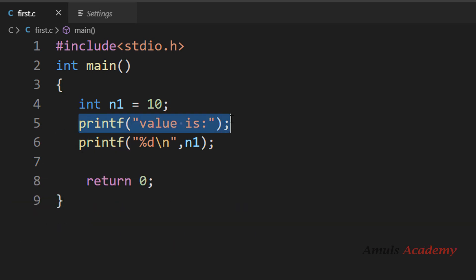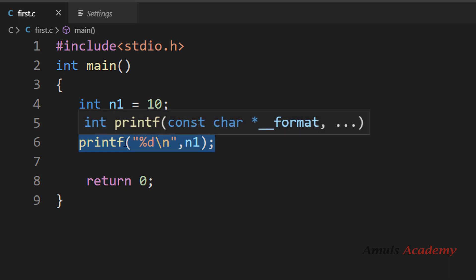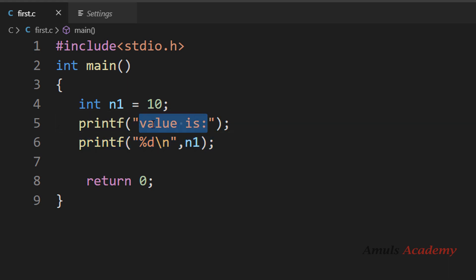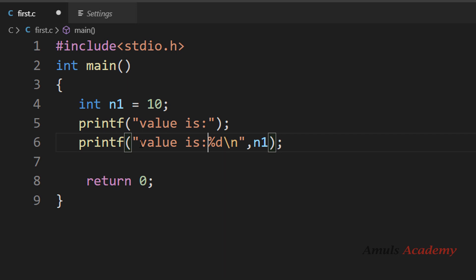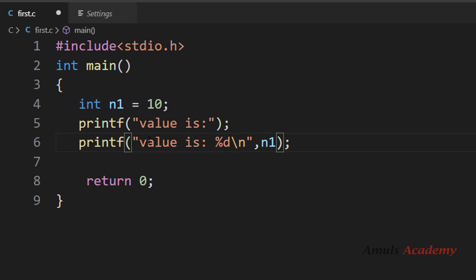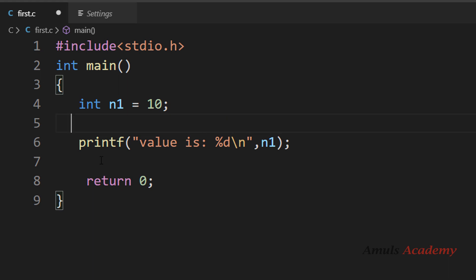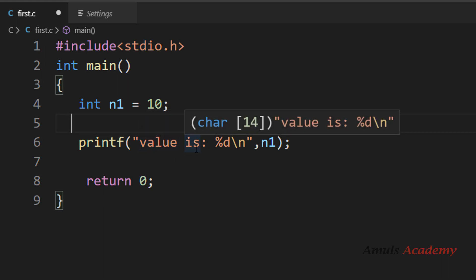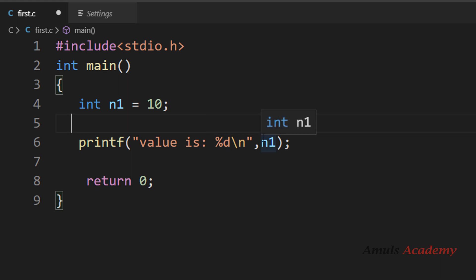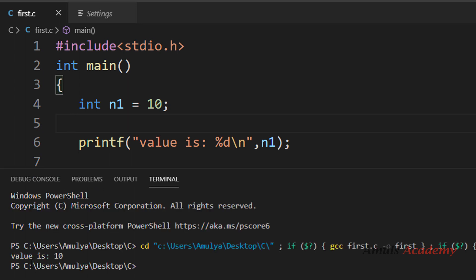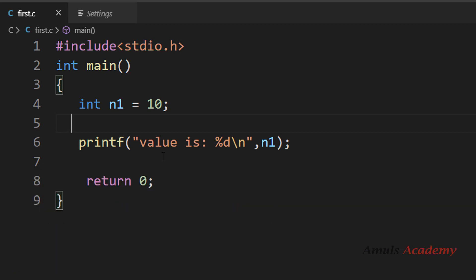This printf uses the first syntax and this one uses the second syntax. Instead of using two printf functions we can combine both syntaxes into a single printf — we write the message and the format specifier together, so it prints the message as-is and replaces %d with the value of n1. When we save and run this it prints 'value is 10.'